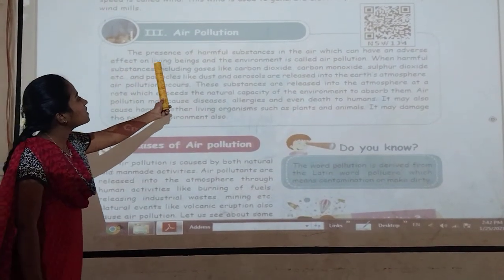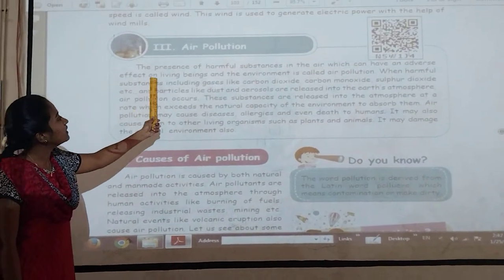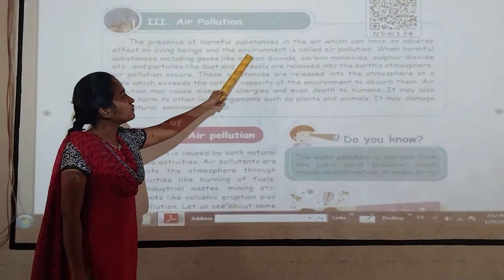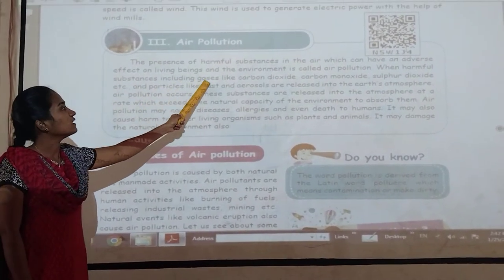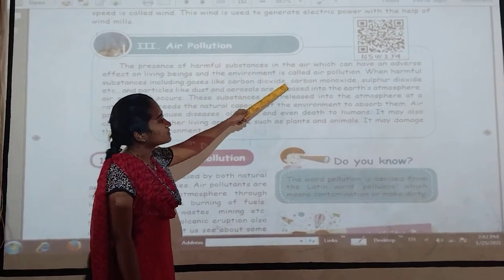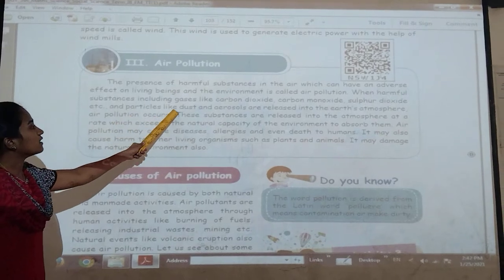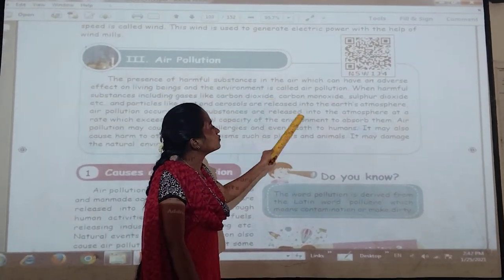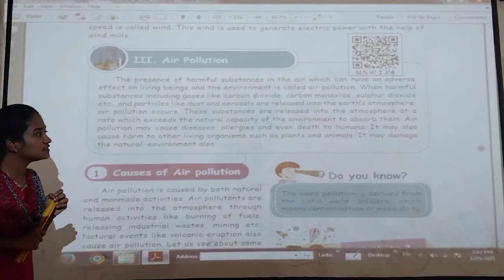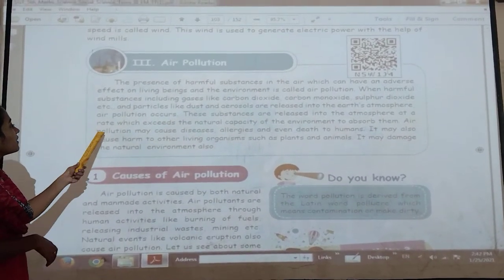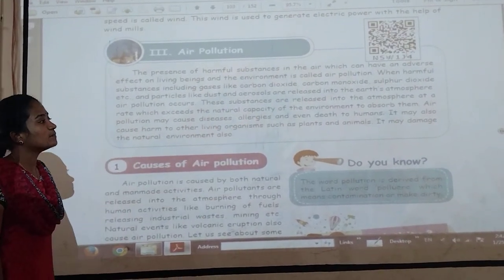Then air pollution — the presence of harmful substances in the air which can have adverse effects on living organisms is called air pollution. When harmful substances such as gases like carbon dioxide, carbon monoxide, sulfur dioxide, and particles like dust are released into the atmosphere, air pollution occurs. These substances are released at a rate which exceeds the natural capacity of the environment to absorb them.